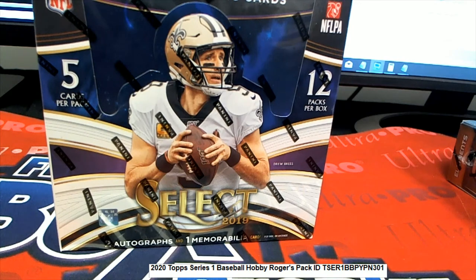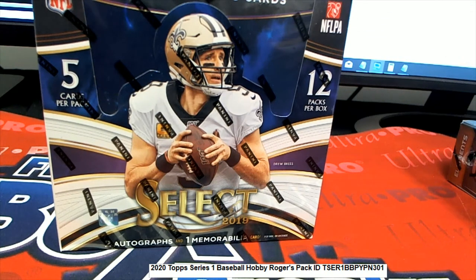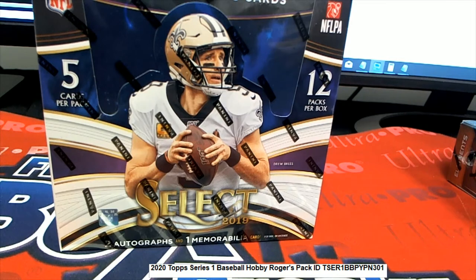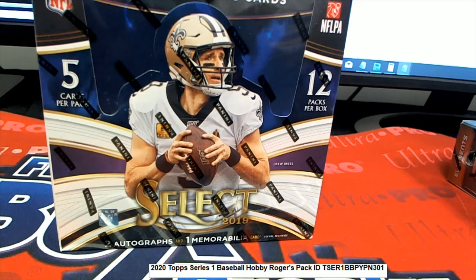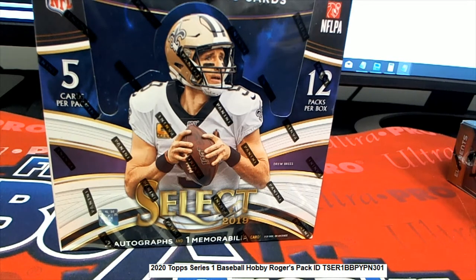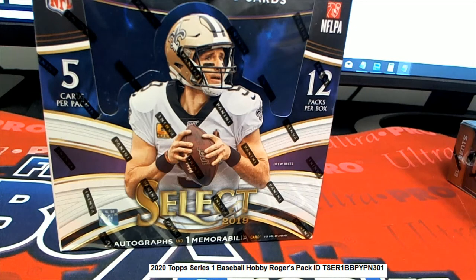All right, here we go in Select Football. Good luck everybody, can't wait to see what comes out of this box break. First, we're going to start things off with a filler. We have a filler going on for this break.